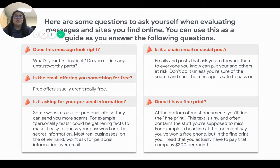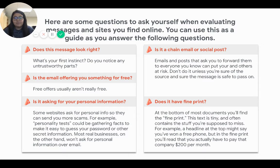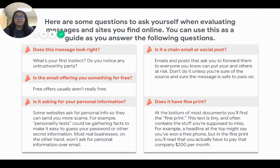Is it a chain email or social post? Emails and posts that ask you to forward them to everyone you know can put you and others at risk. Don't do it unless you're sure of the source and sure the message is safe to pass on. Emails that ask you to forward to other people are most likely scams, because they want those people to also open the email so they can get their personal information as well. Be sure to never forward any suspicious emails to anyone else.